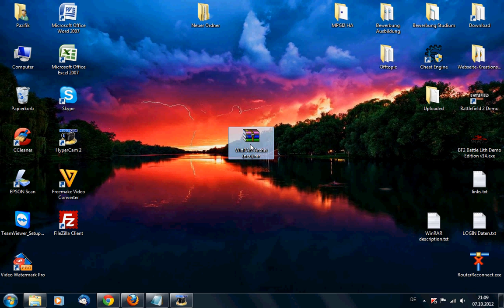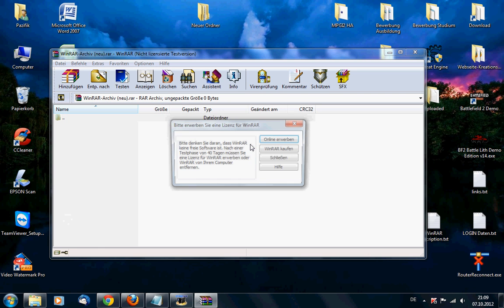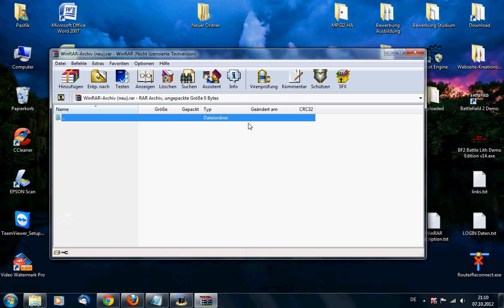First of all I want to show you that I still have a test version. You can see here a warning which says that the WinRAR version is limited to 40 days and so on. It also says not licensed test version.